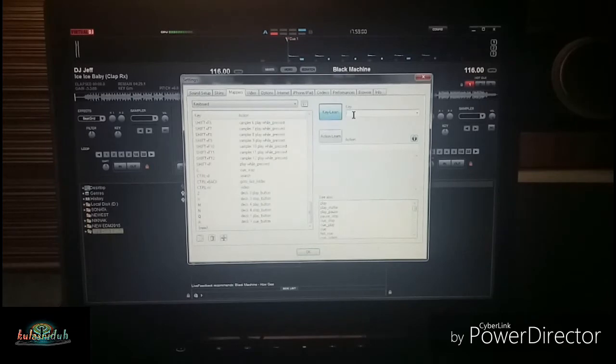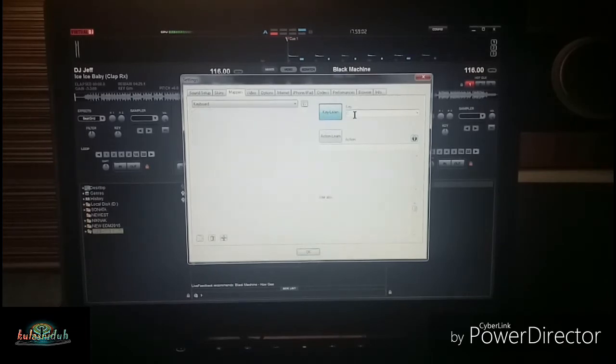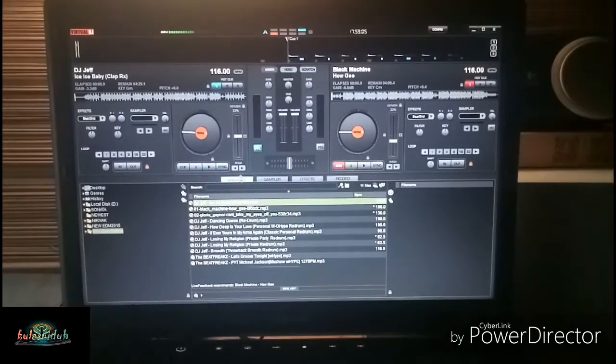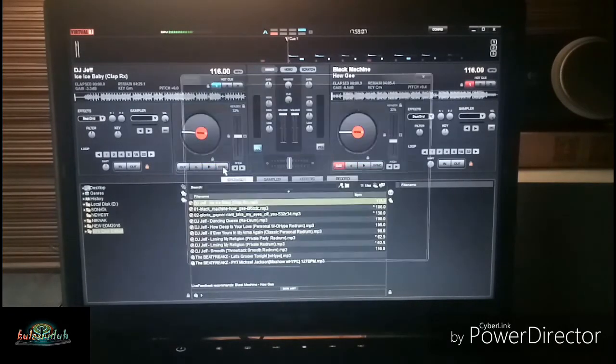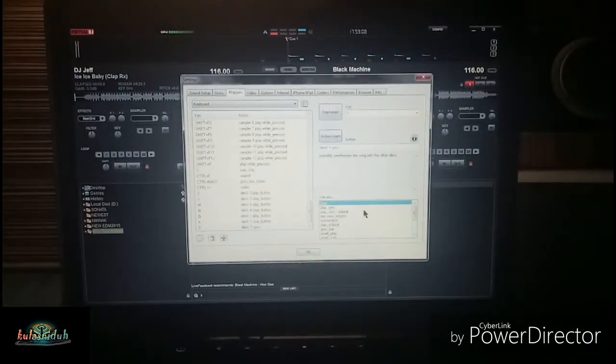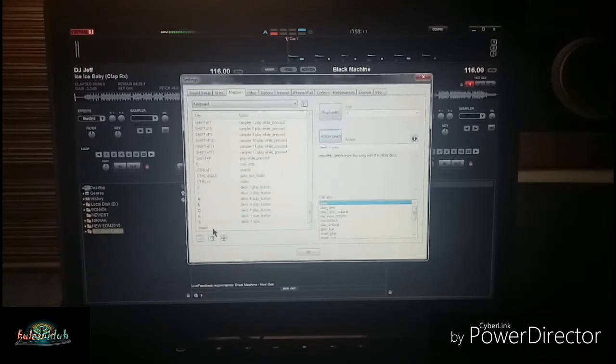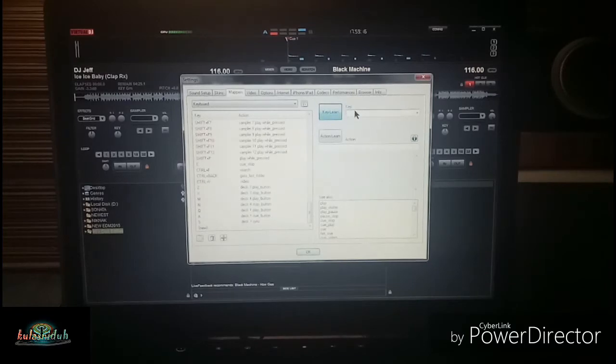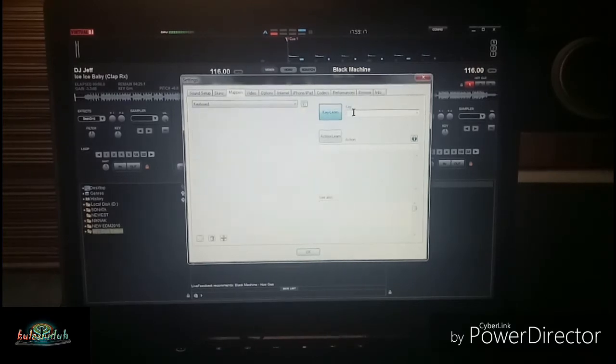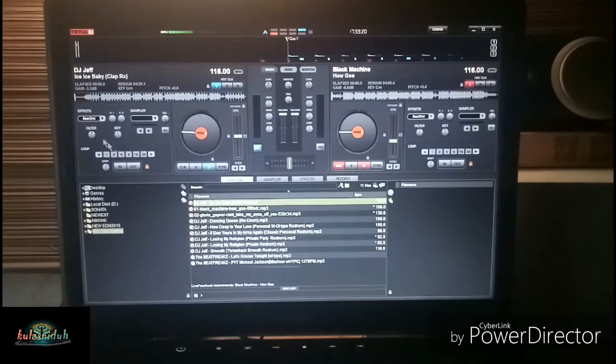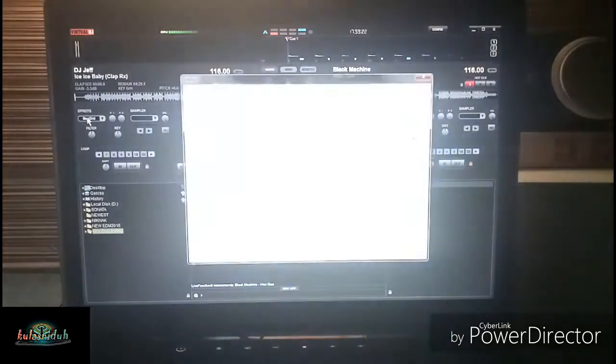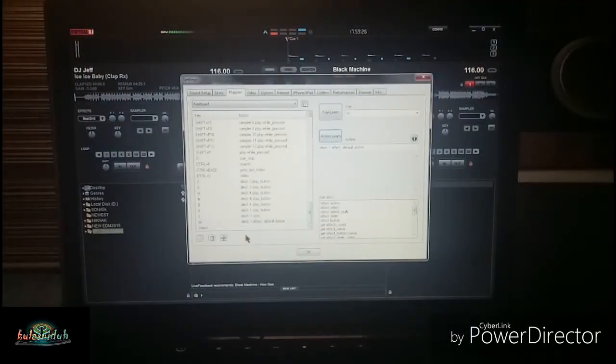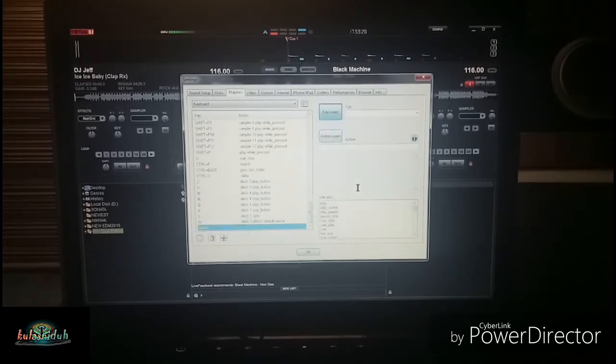Action, learn, try to select sync for Deck A. And lastly for your Deck A, for your effects, I will be assigning W. And then effects, there we go. Now we're done assigning hotkeys for our Deck A, let's try to go now to our Deck B.